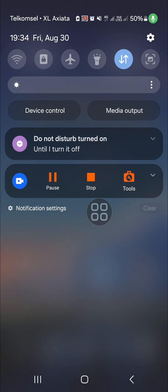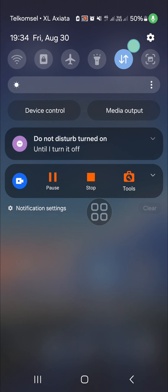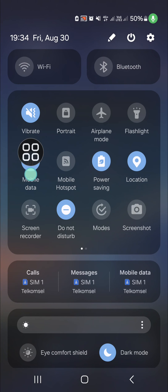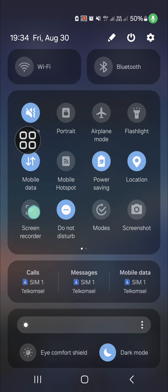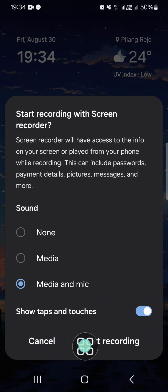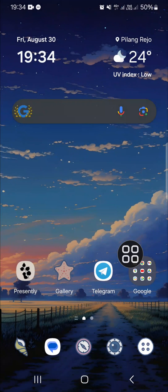You can swipe down your screen, swipe down one more time, and then select screen recorder to start the recording process. Okay, then click on start recording. All right, yes. And that's all the way to record screen on Samsung Galaxy phone.